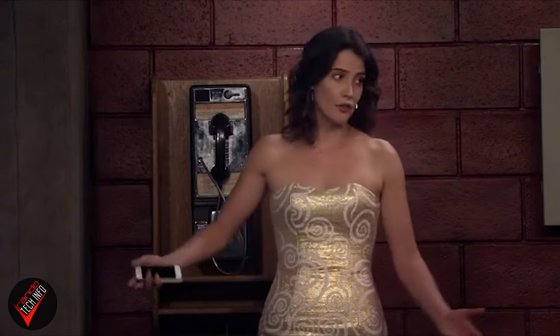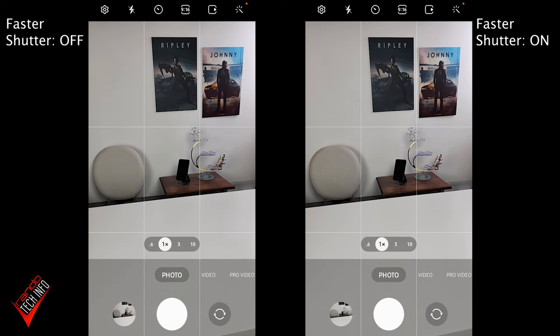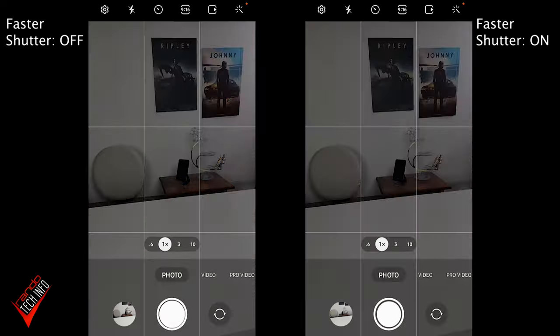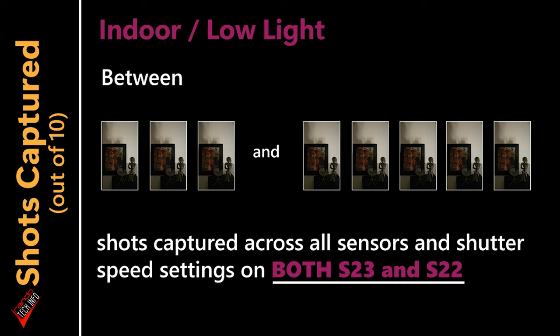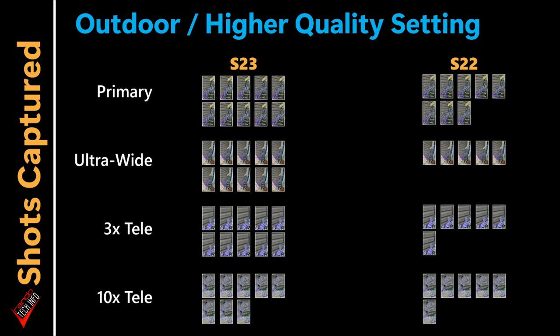All right, enough talk — let's test. A few days later... all right, the results are in. Let's start with the rapid shutter speed test. As in previous tests on this channel, the shutter button on both phones was pressed simultaneously 10 times in quick succession. Testing indoors in low light, both phones pulled between three and five shots with each lens, and it didn't seem to matter which capture speed setting was used.